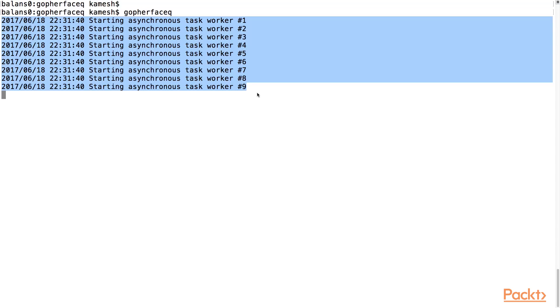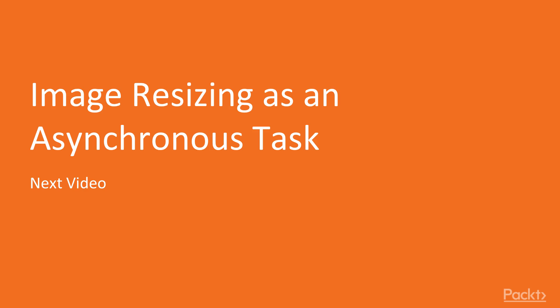In this video, we showed you how to declare a TaskInterface. We then showed you how to implement an asynchronous TaskQueue using Go. Finally, we showed you the result of starting up the asynchronous queue's TaskDispatcher. In the next video, we will create a Task to resize uploaded images and use the asynchronous TaskQueue to perform the task in an asynchronous manner.